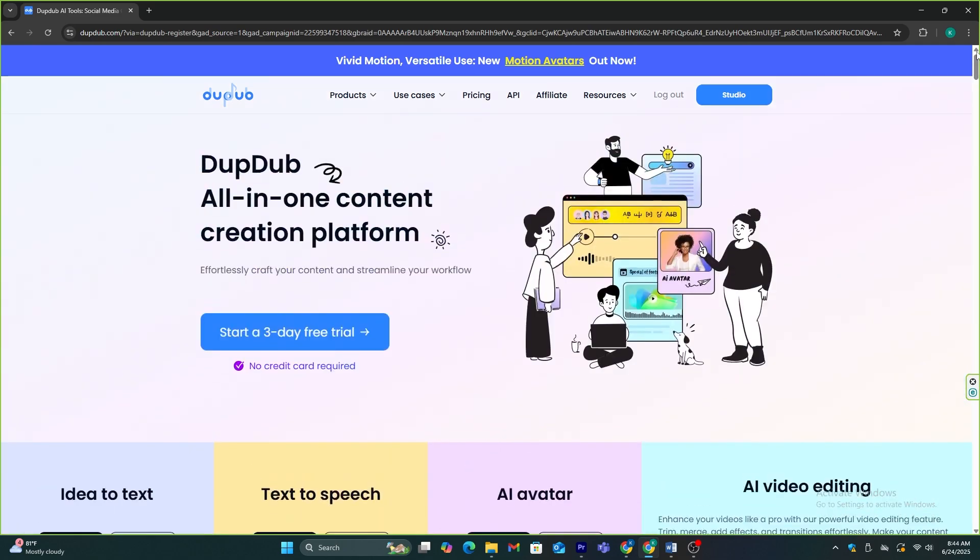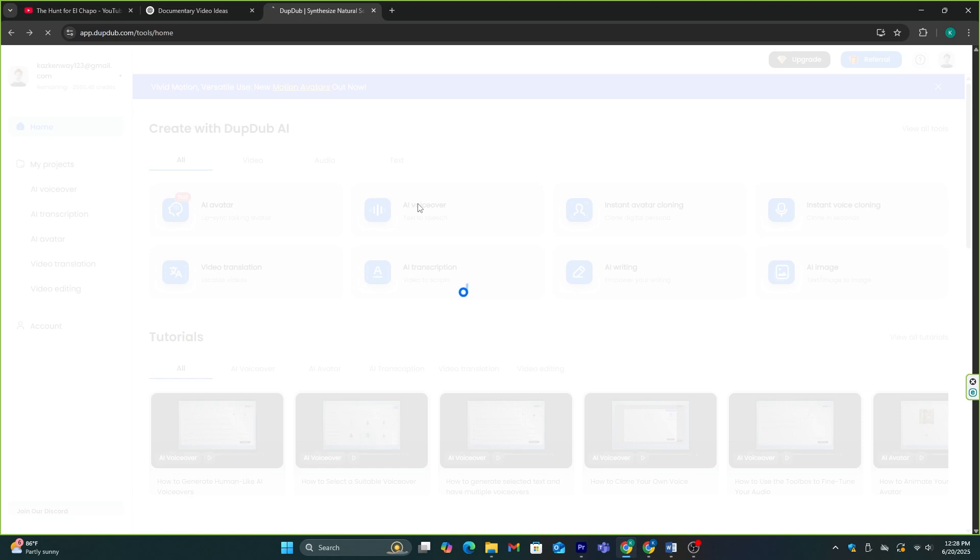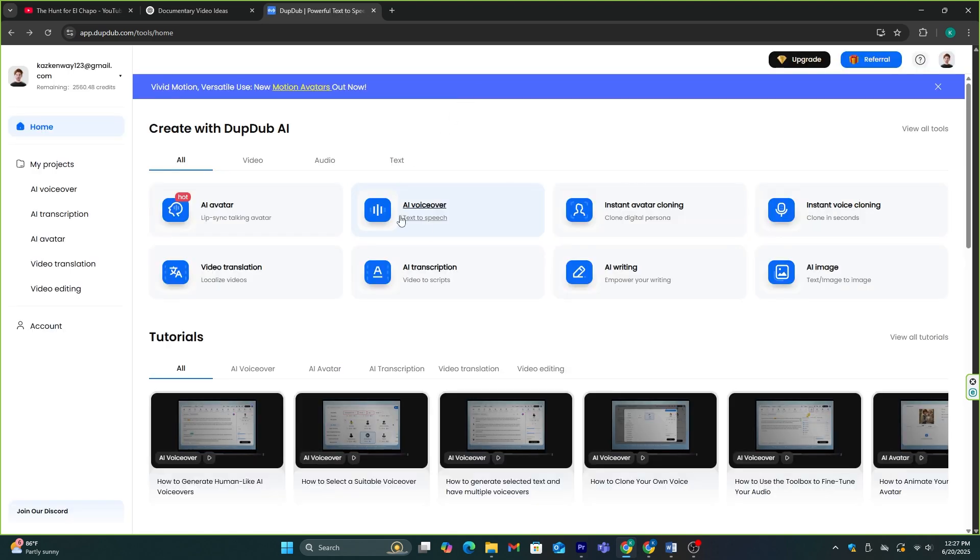They have a three-day free trial period. And for this video creation process, I'm going to use this AI tool for some tasks. You can get this from the link in the description. I'm going to use this AI voiceover feature in Dubdub AI.